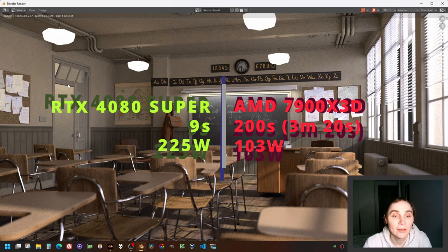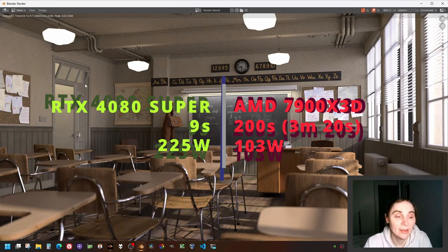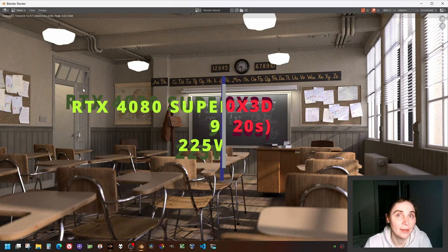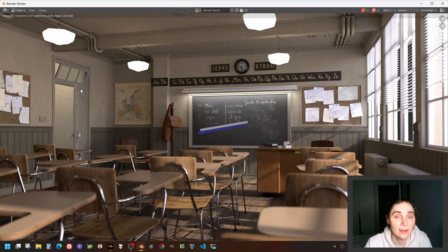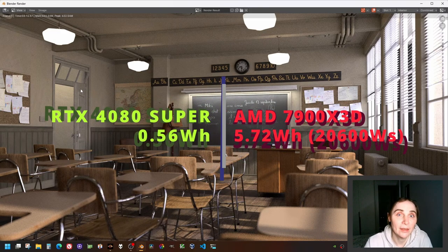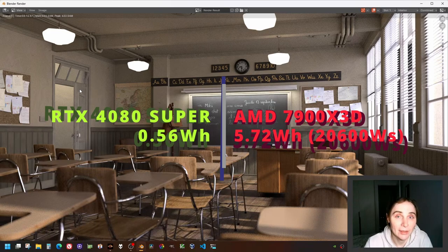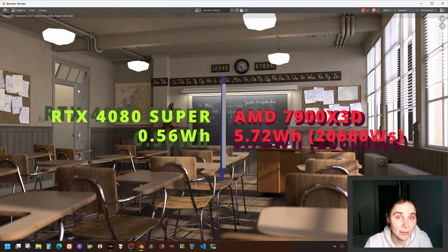So what that gives us is somewhere around 20,000 watt-seconds of power consumption for the CPU to render this image.